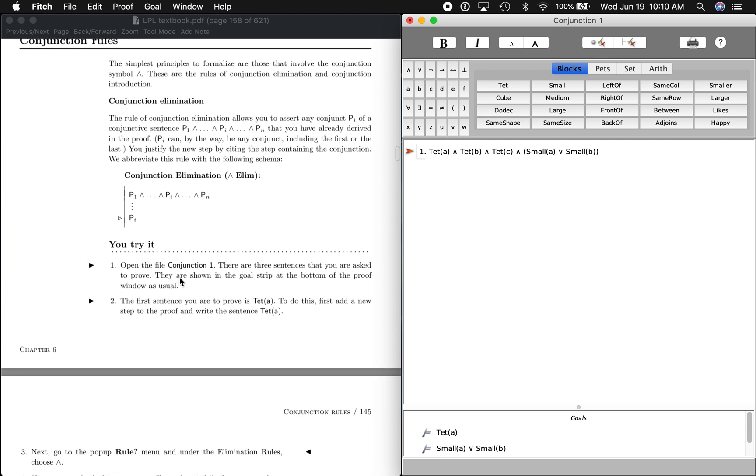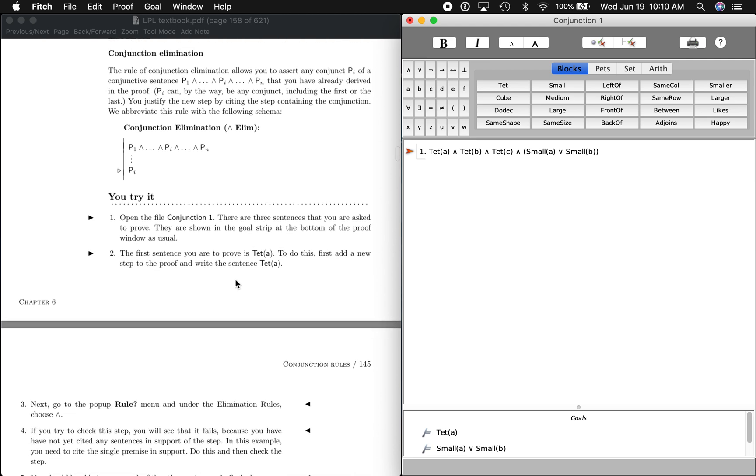It says open the file conjunction 1. I've done that, there it is. It says there are three sentences that we're asked to prove. There they are: A is a tet, A is small or B is small, and C is a tet.